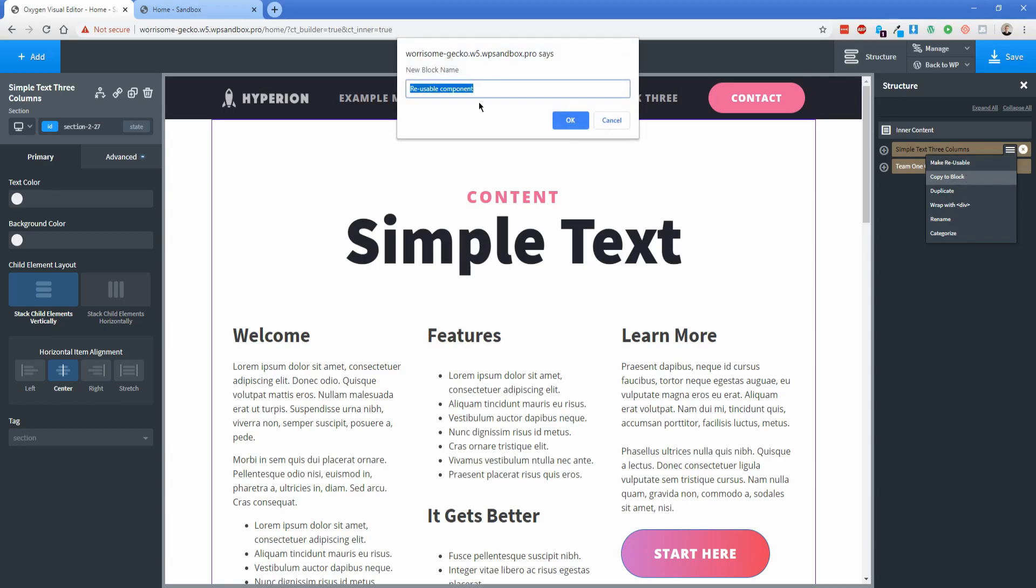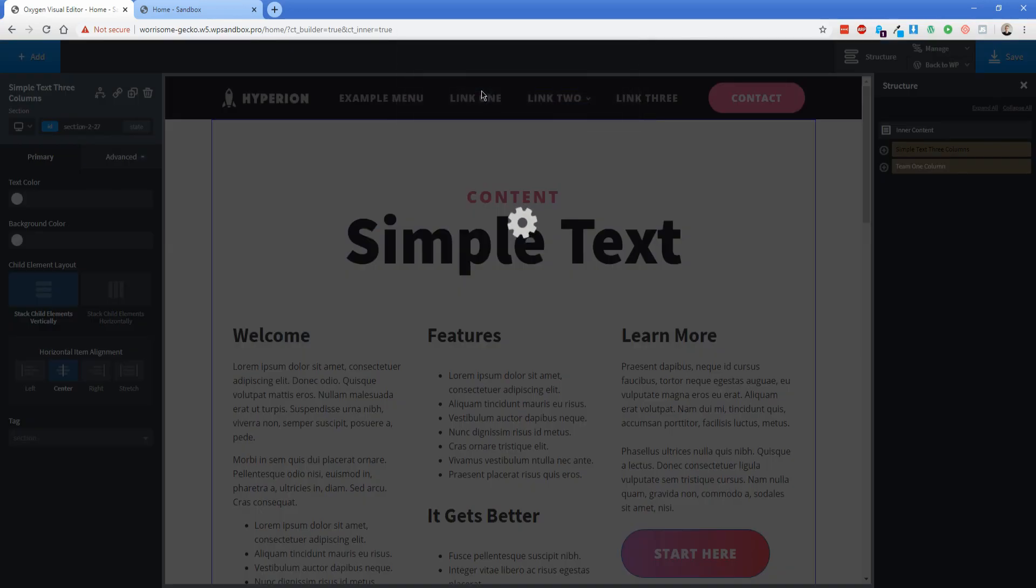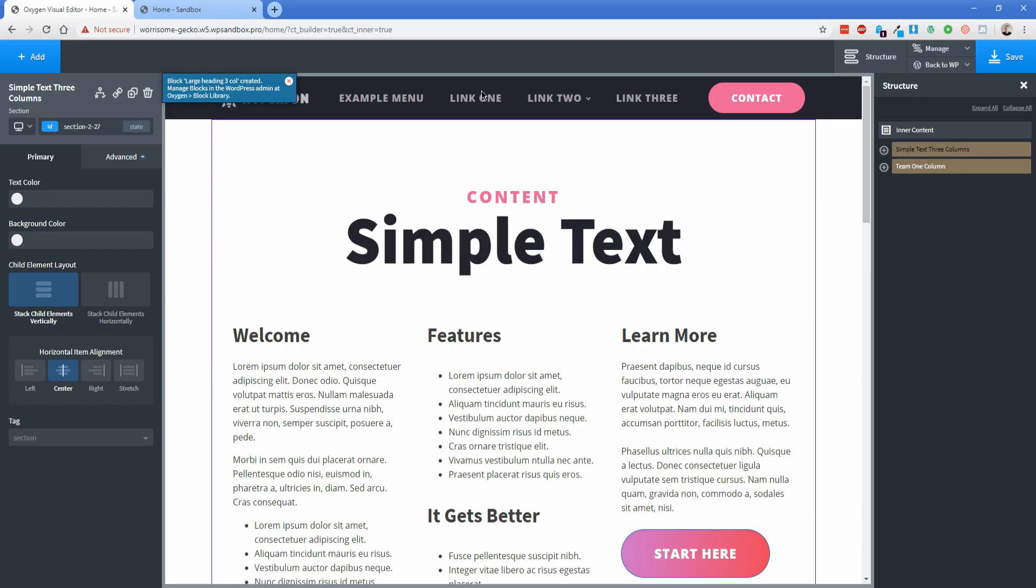Now you'll just want to name this something descriptive so that you know what it is in the Oxygen backend and it makes it easy to distinguish it because as time goes on, you could get a lot of these in there and you want to make sure that it's named descriptively. So what I'm going to do is call this large heading three column. And then you can see there's the blue notification up there in the top left that says you can access this in the Oxygen block library.